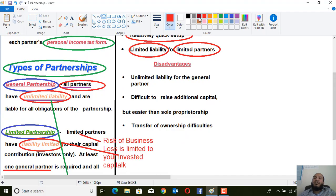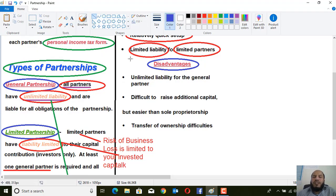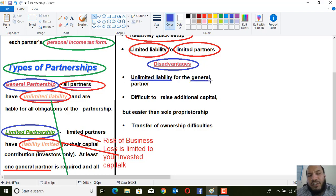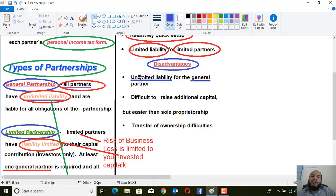Now let's move to the disadvantages of partnership. The first drawback is unlimited liability — if the business becomes liquidated or cannot pay its obligations, the general partners who hold unlimited liability must pay these losses from their own personal property. This is a significant disadvantage because the general partner's personal property is also at risk.